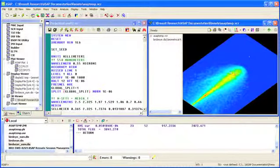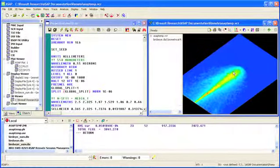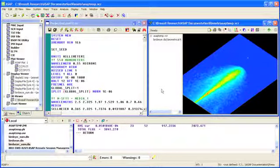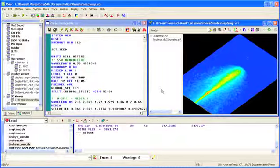These improvements to the remote feature in ASAP provide users with an even more powerful distributed processing environment to quickly trace and analyze their optical system designs.